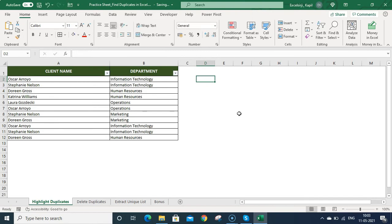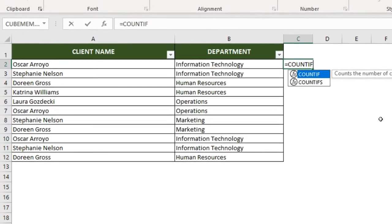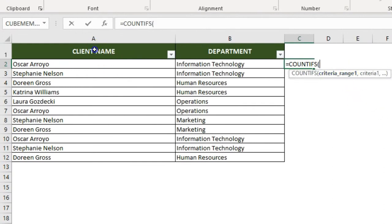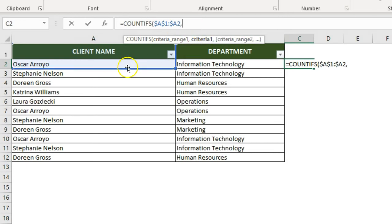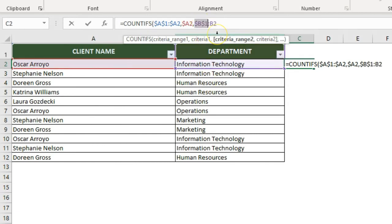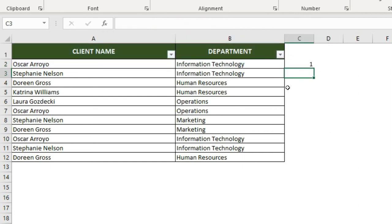To highlight only second occurrences, use the COUNTIFS function in a smart way. Set criteria range 1 starting from A1 to A2, but fix only the A1 cell with a dollar sign on the row — so when you copy the formula down, the second cell reference changes with the row number. Fix the A column but not the row. Similarly for the department column, fix B1's column but not the row. This way, for each row the range expands from the first row down to that row, counting occurrences seen so far. Press Enter — it shows 1 for the first occurrence. When dragged down, the count increases for repeated values.